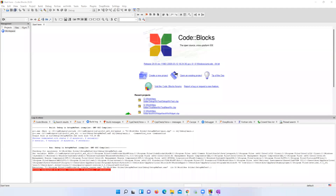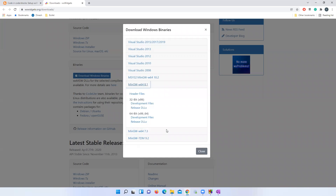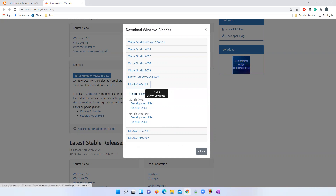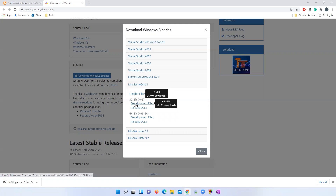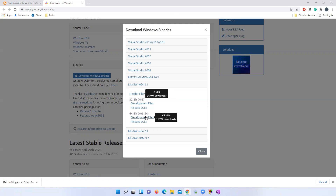I suggest you always use the latest version of Code::Blocks if you are on an older version. Now download the header files and the development files. For my machine, I should download the 64-bit version. If you are using 32-bit, please download the development files from the 32-bit option.